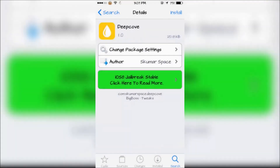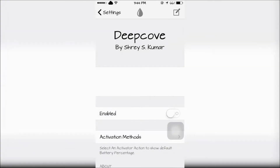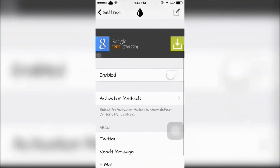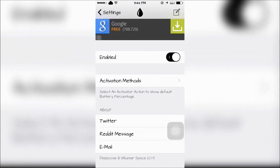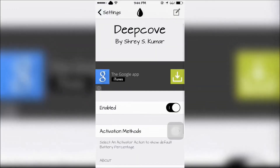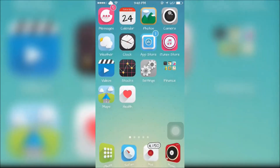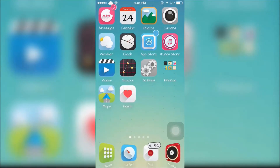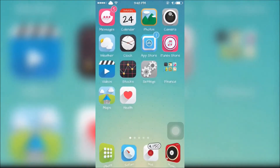DeepCoff will change your battery percentage to Roman numerals. It can be configured in the settings app. You can use an activation method to toggle it back to regular numbers or back to Roman numerals.